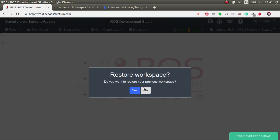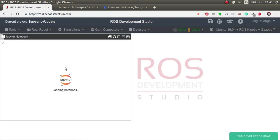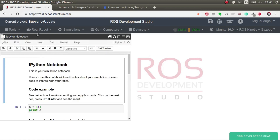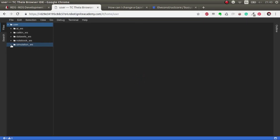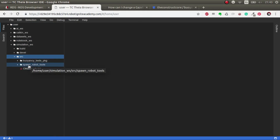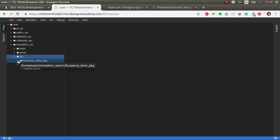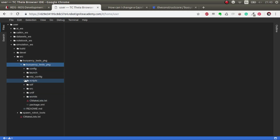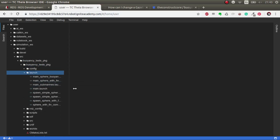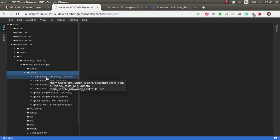We have the ROSJECT already launched. The first thing I'm going to show you is the code, so we're going to go to the IDE. As you can see, we have two packages: Spawn Robot Tools — which in ROS Development Studio you don't need because it's already installed in the system, but if you have it locally you'll need it — and we're going to look at the buoyancy test package. We have loads of files here, but what we're going to concentrate on is the main sphere buoyancy control.